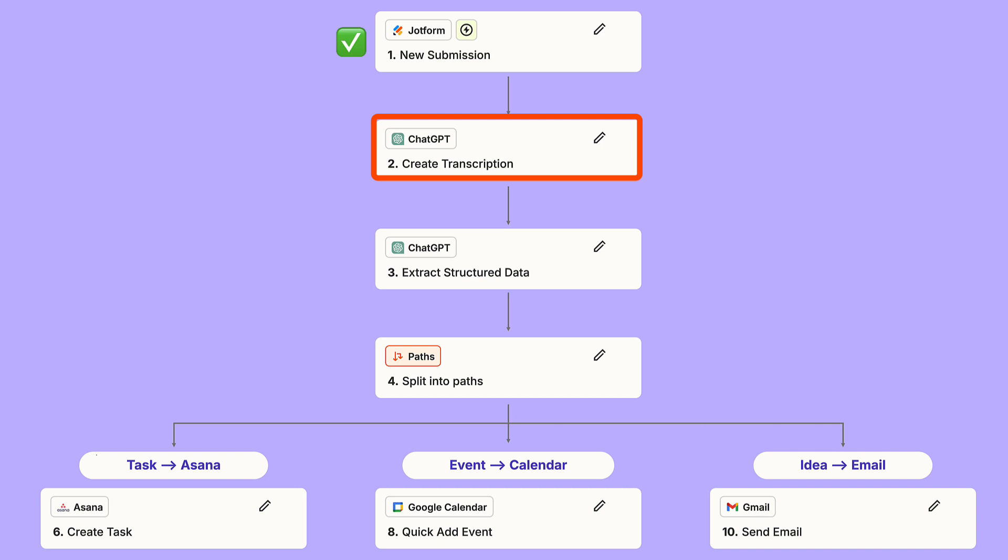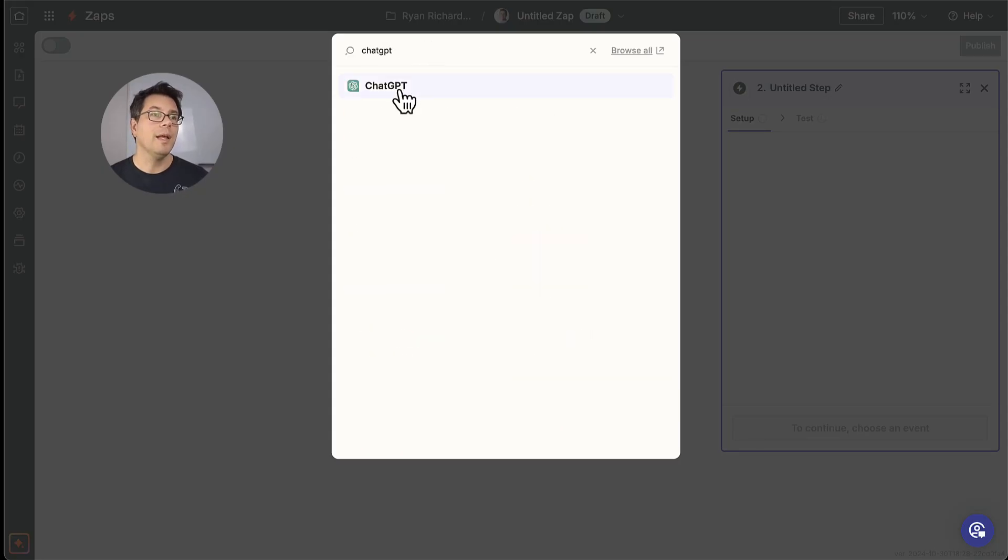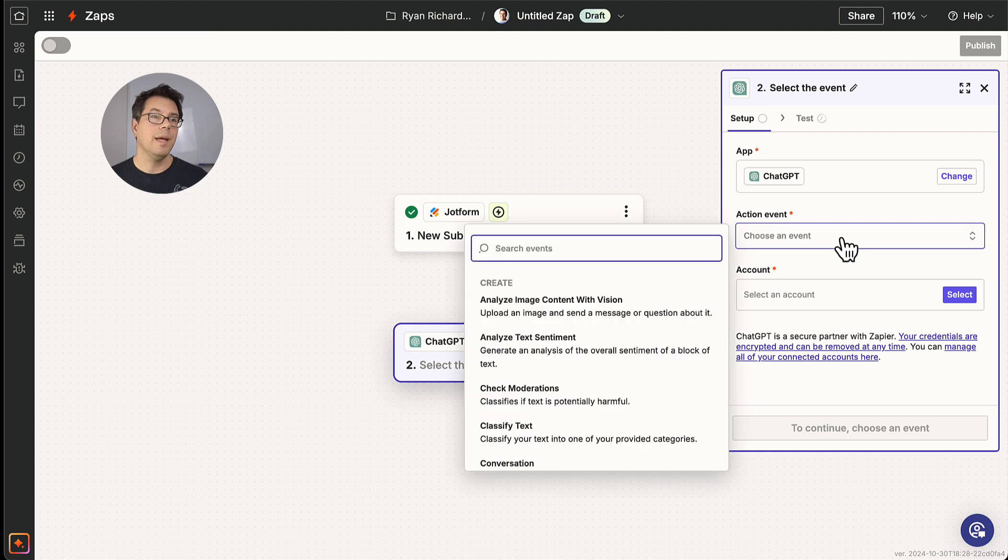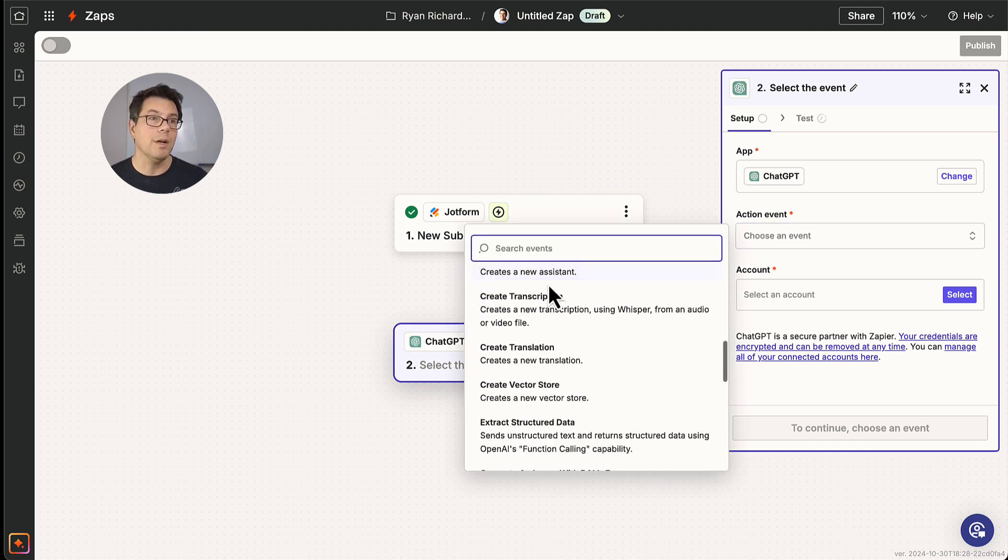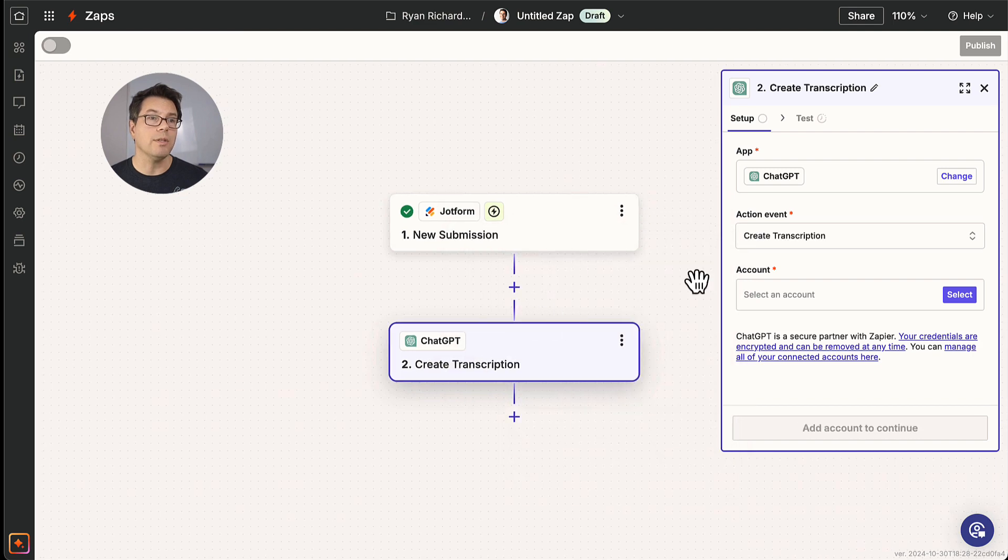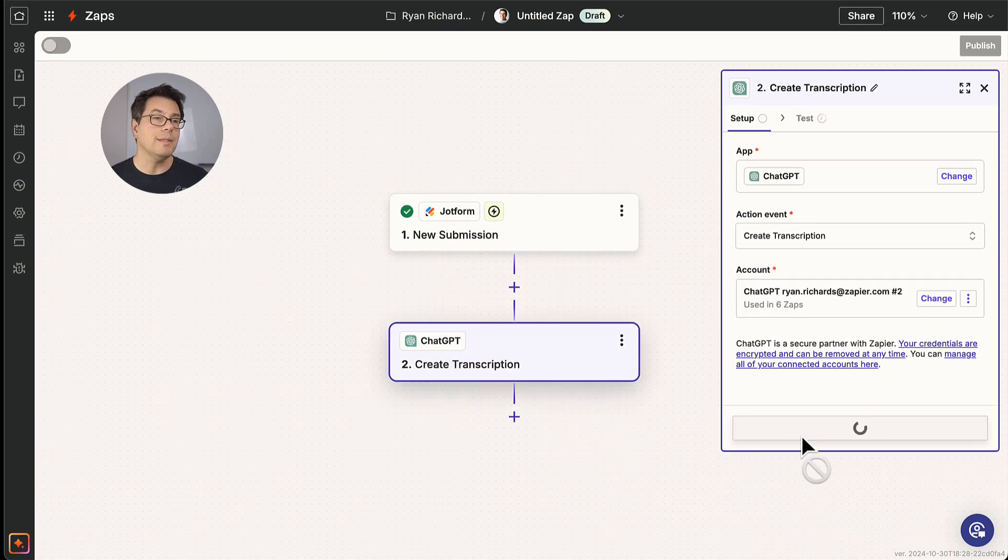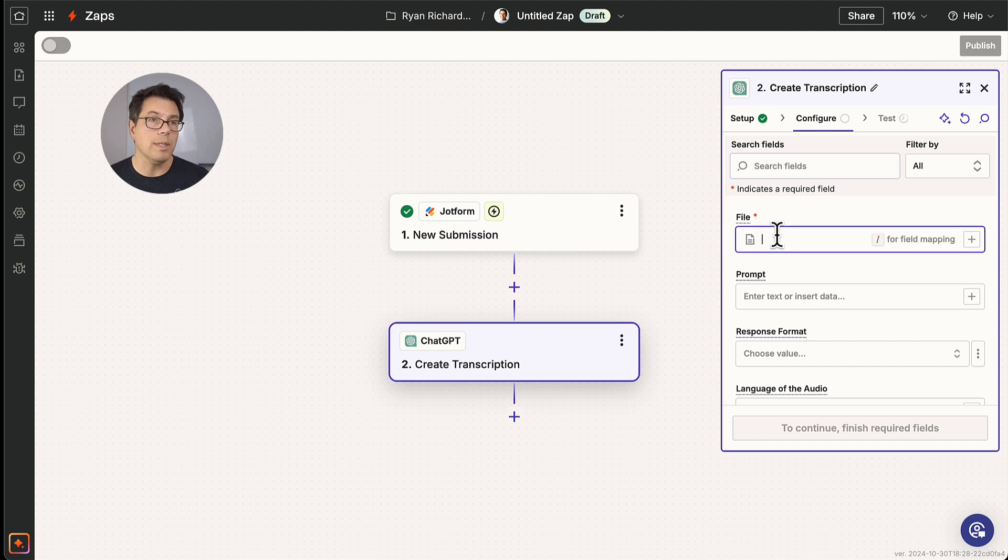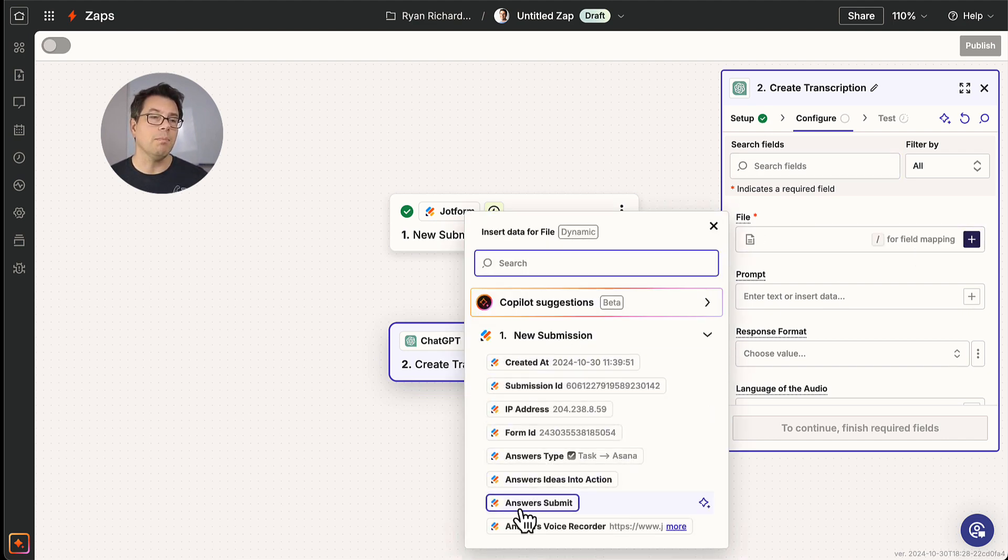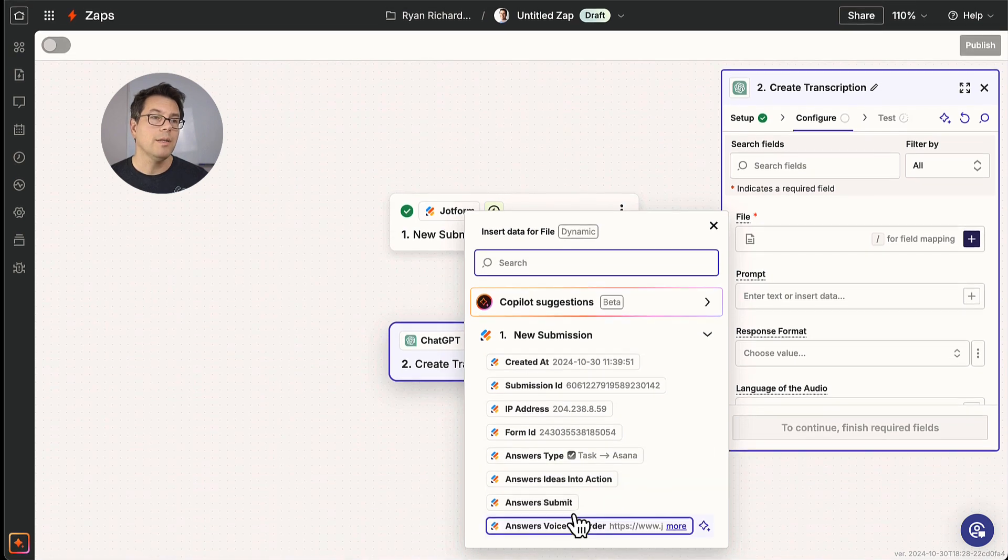Now our first action in this zap is to create a transcription of the audio file that comes from JotForm. So we're going to use ChatGPT for that. And there are a lot of really cool event options here, but we are going to use create transcription. I'm going to connect it with my Zapier ChatGPT account. And the first and most important question here is, okay, where's the audio file? And for this, we're going to look up the audio file that's pulled in from our trigger. So here it is. Here's the voice recording.